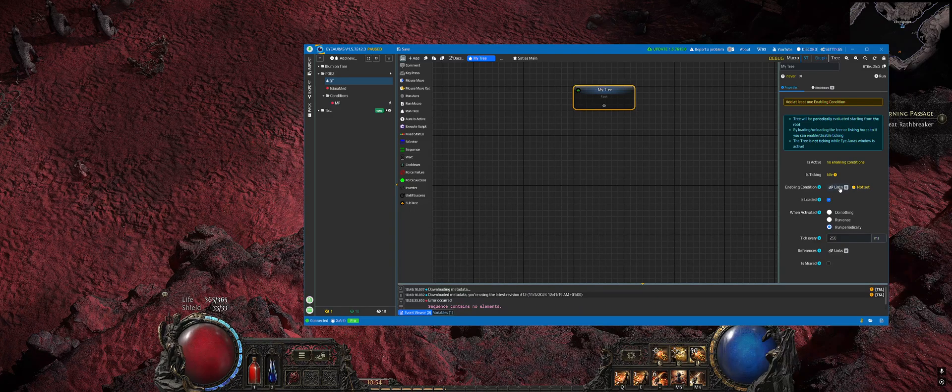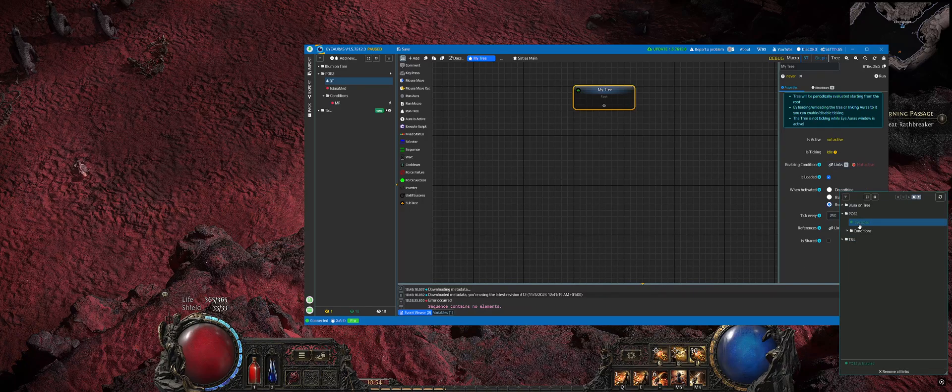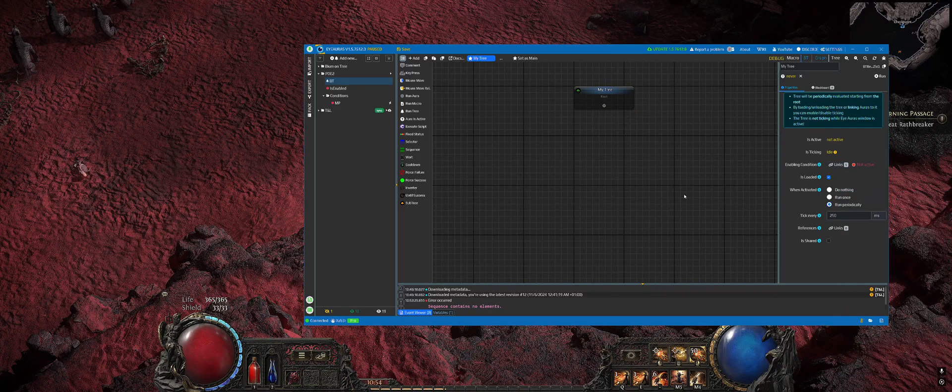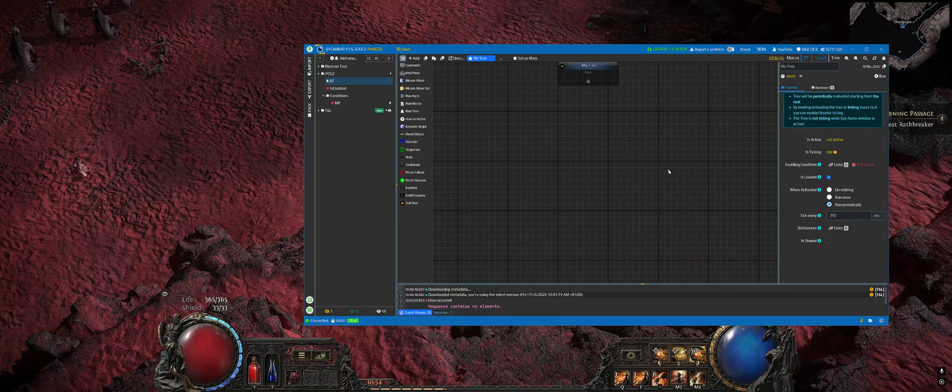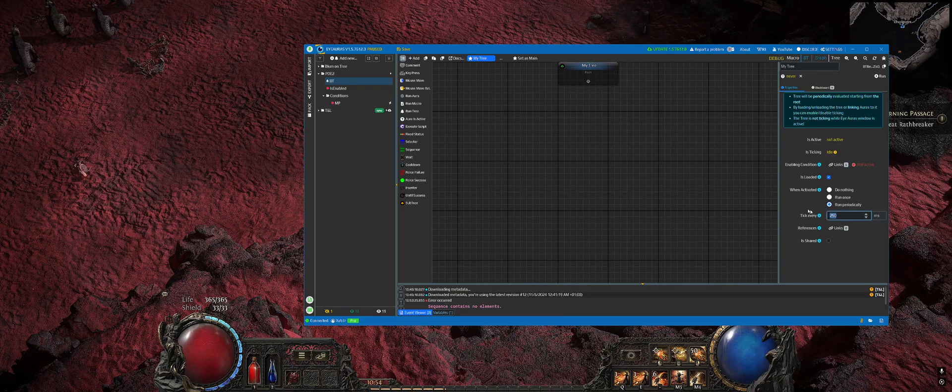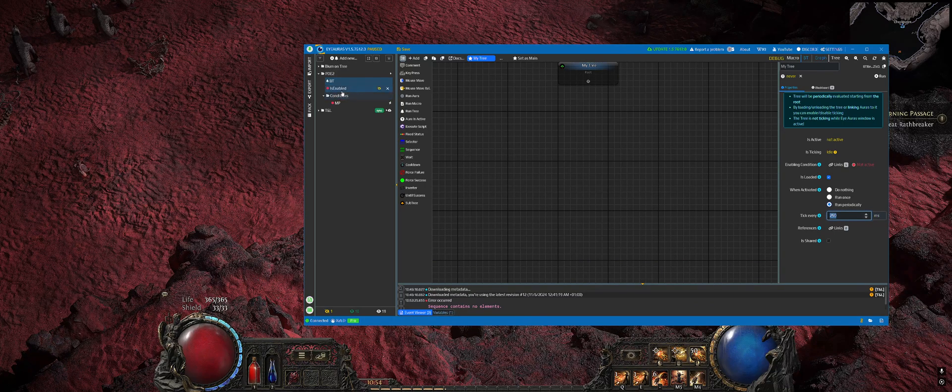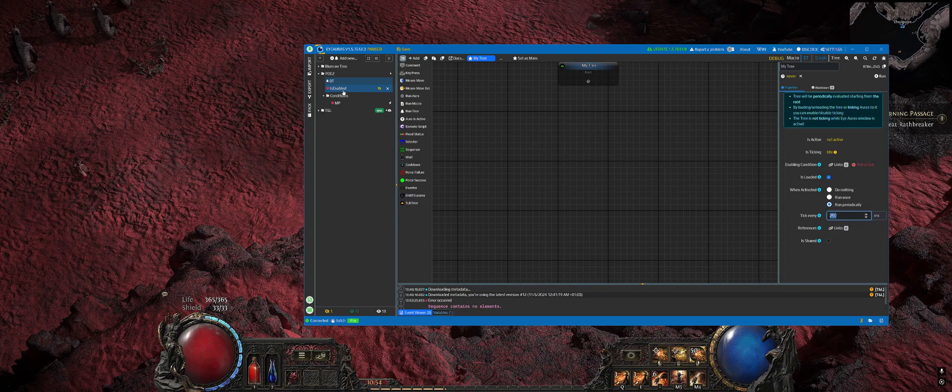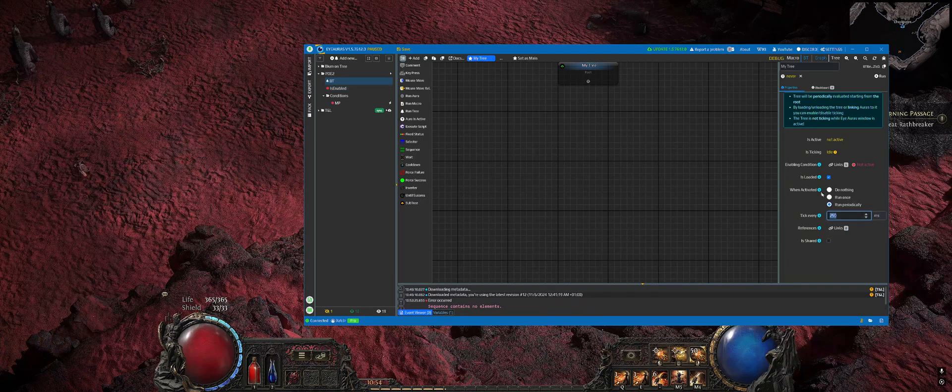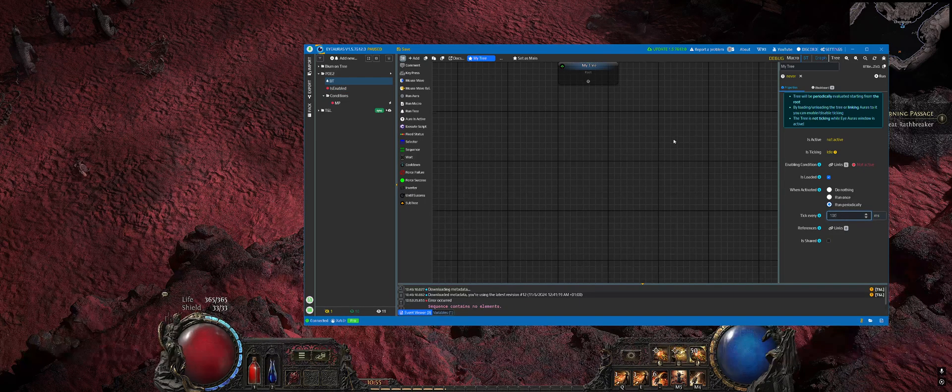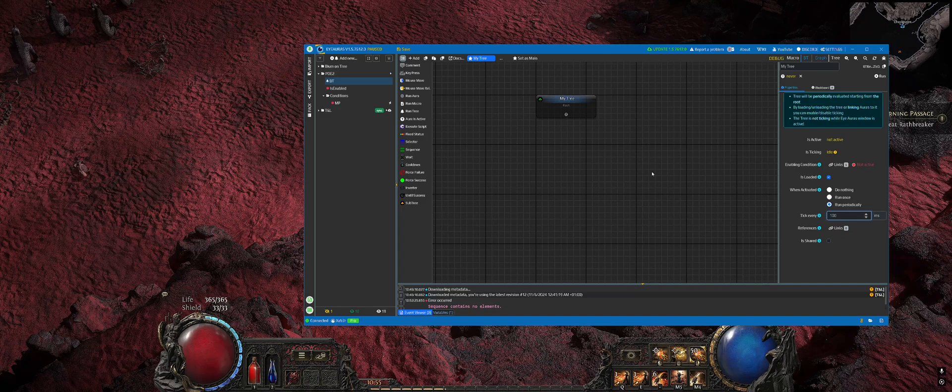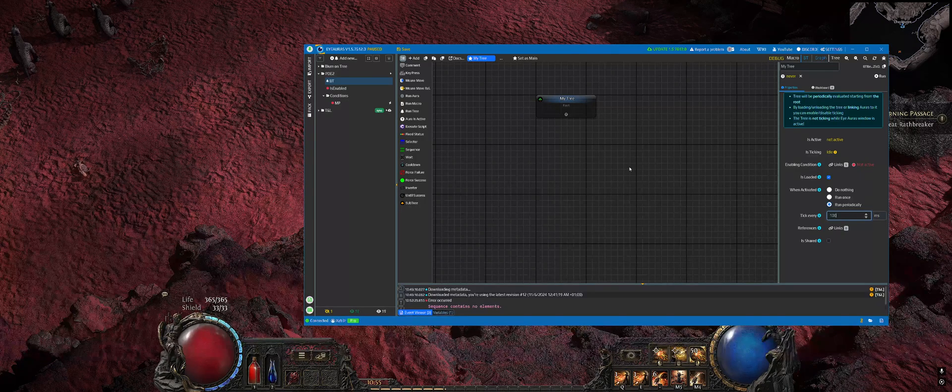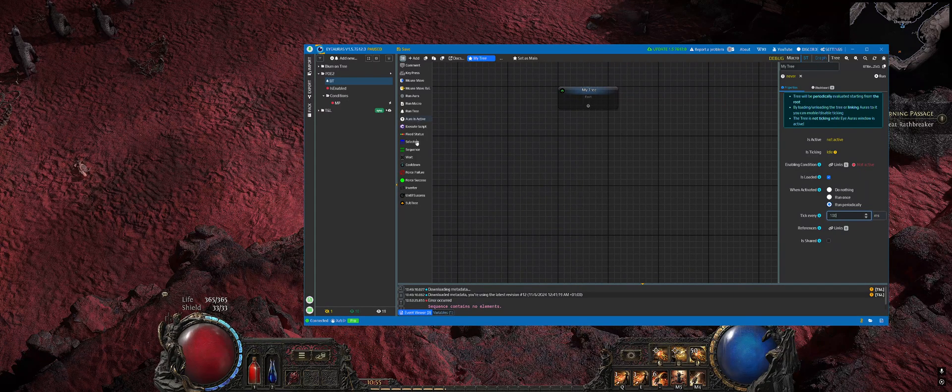The tree is a concept in behavior modeling. It ticks periodically whenever some condition is met. In our case, the condition will be that automatic potions are enabled. The tree will tick four times per second if we have previously enabled automatic potions. You can set it to something like 100 milliseconds. This will be more than enough for automatic potions.